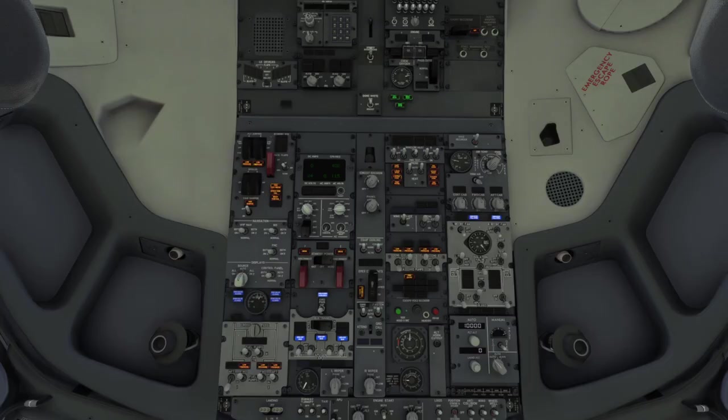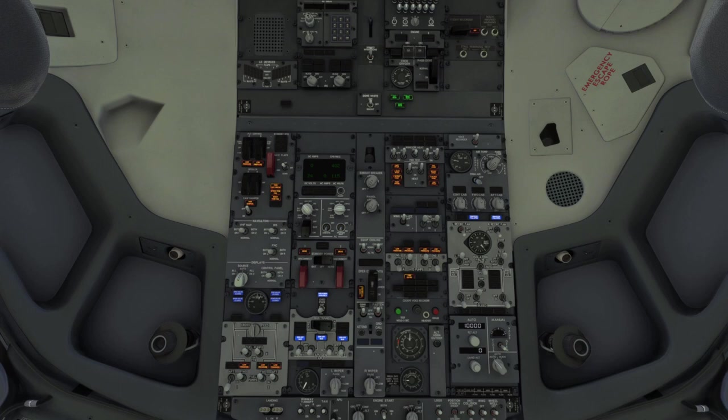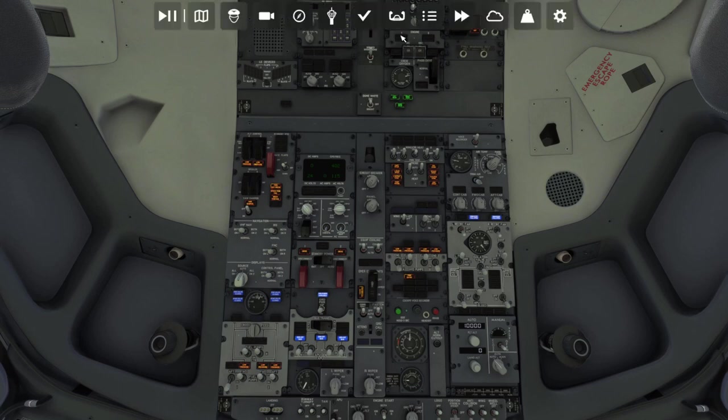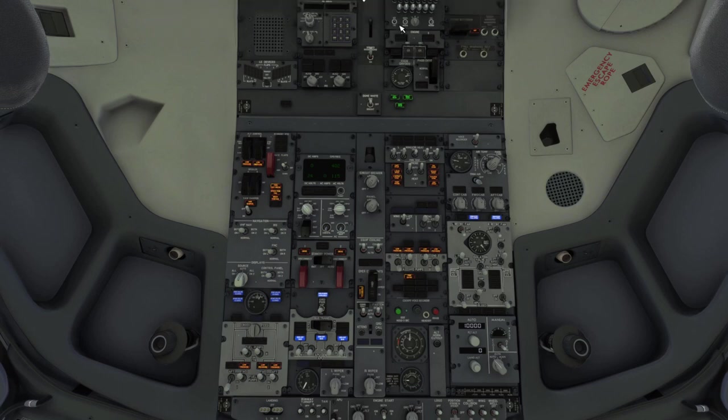All right, so welcome to tutorial part two. This is going to be the first of three cockpit overviews. This one is just over the overhead panel. Next one will be the main panel and then after that the center pedestal. We'll start with the aft overhead panel and the forward overhead panel, moving left to right and then top to bottom.